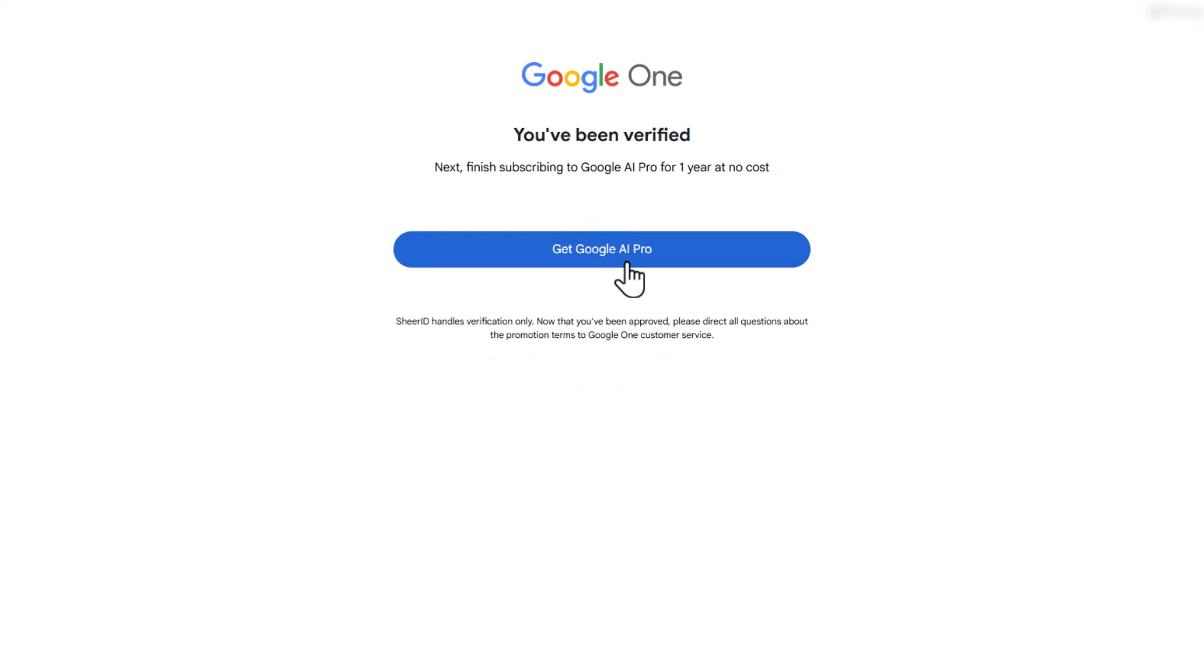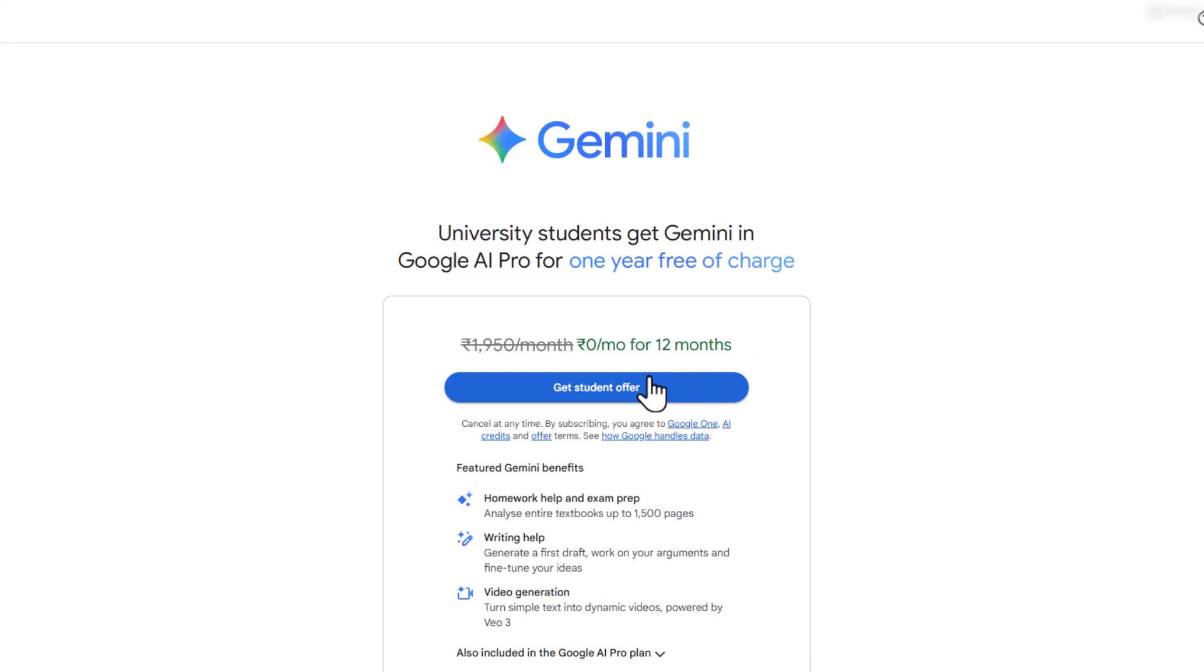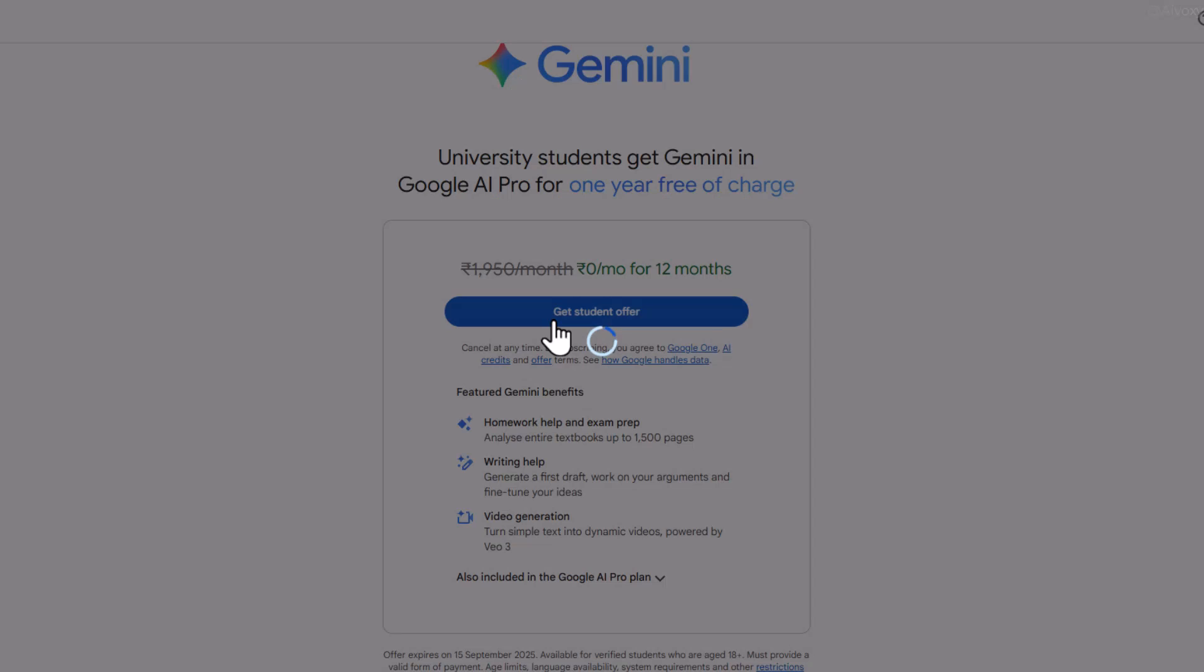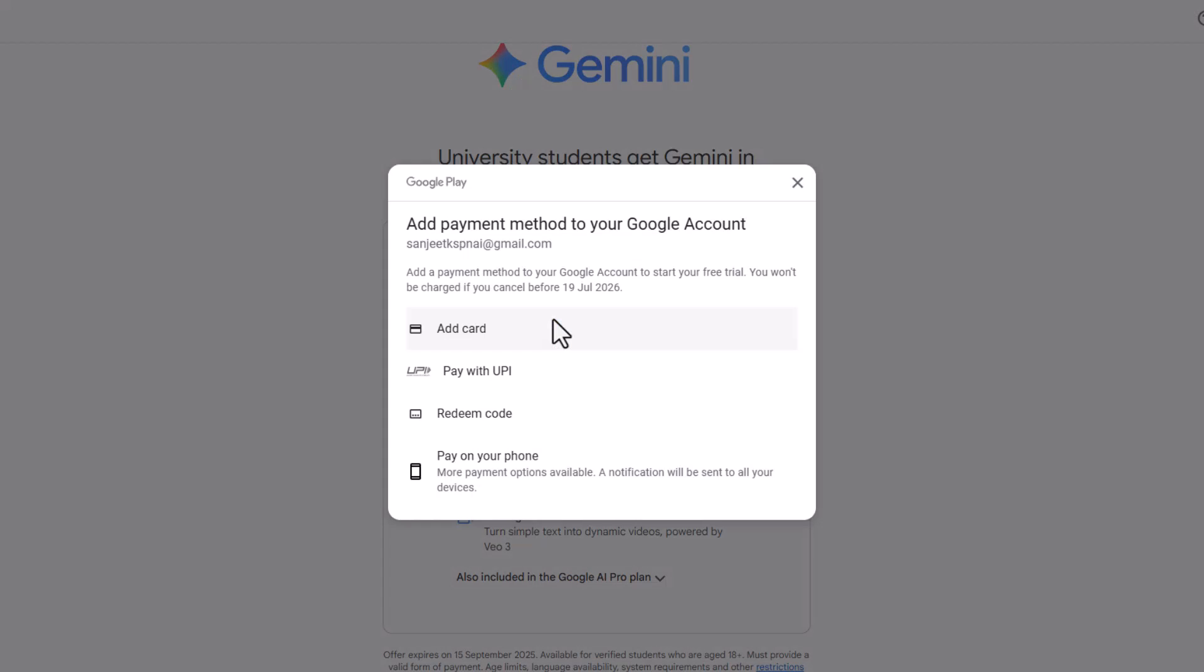Then click on Get Google AI Pro. Then click on Get Student Offer.